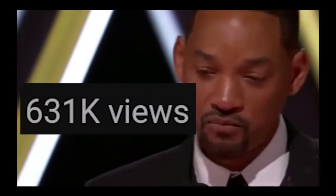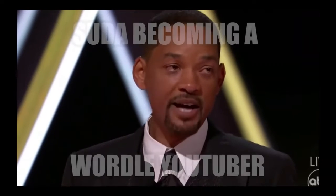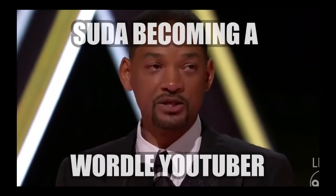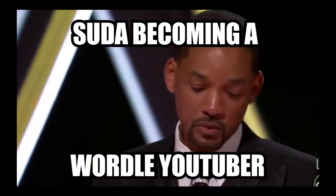I am overwhelmed by what God is calling on me to do and be in this world.